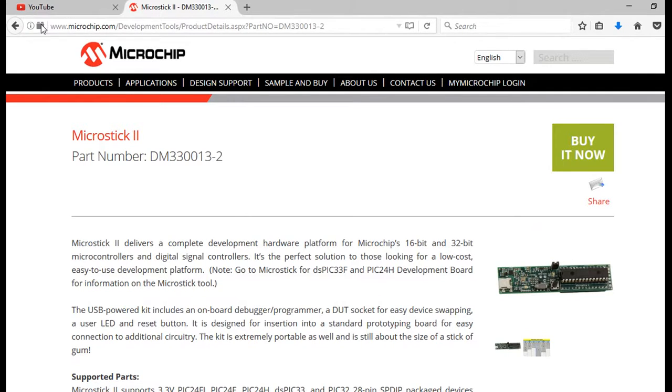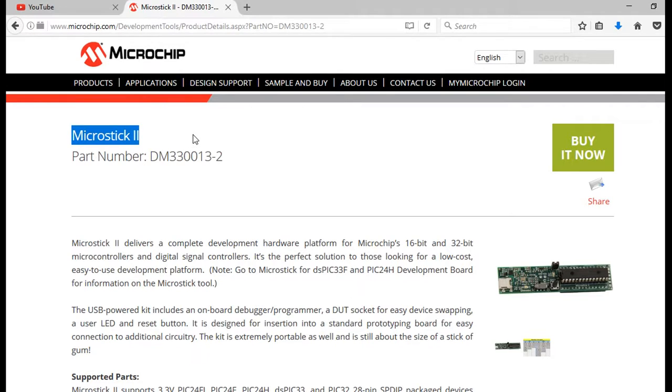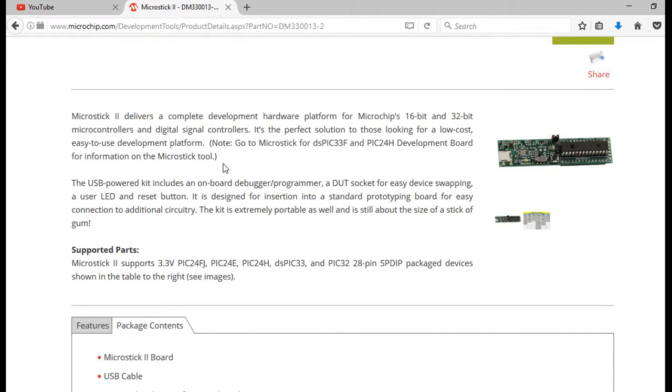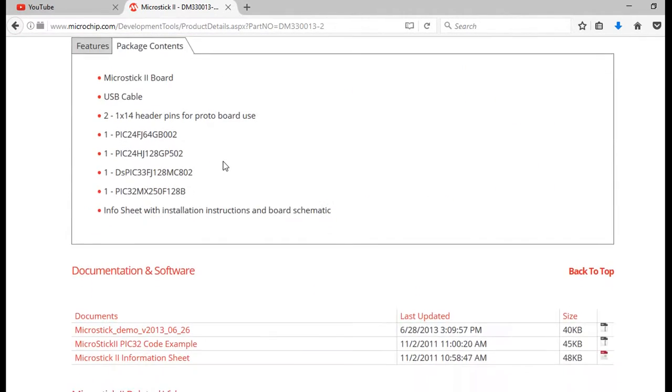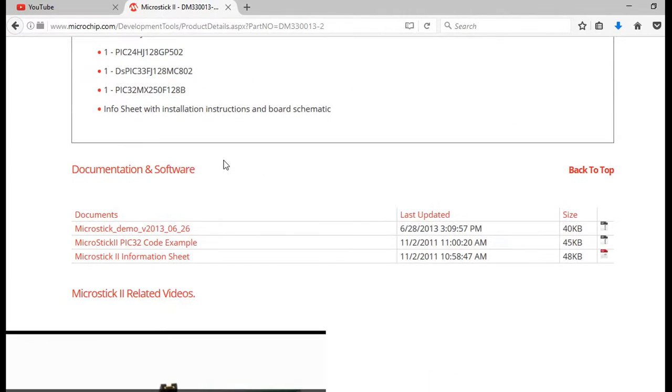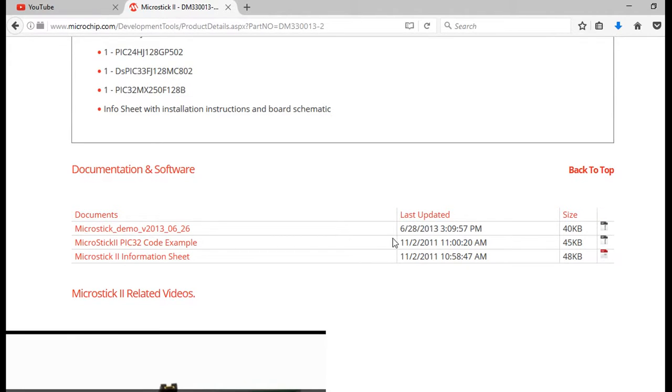When we did the search, it came to this page. This is the ordering number. And the name of the board is microstick 2. Now, there are some, on this page, there are some old code examples. Look at the date. 2013, 2011. So they are quite old. We'll have to give you new ones.